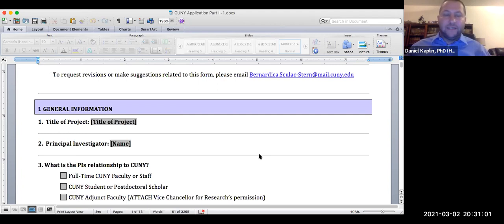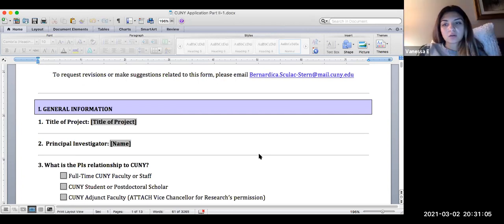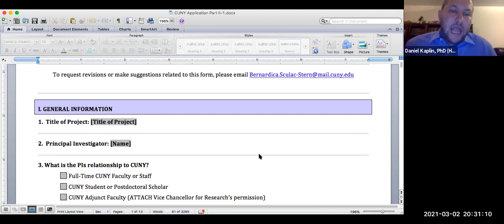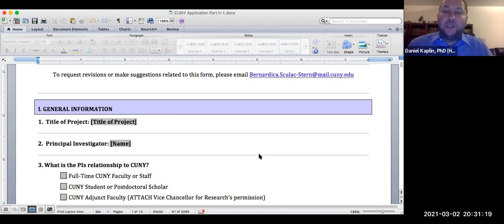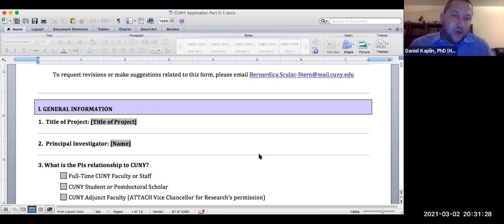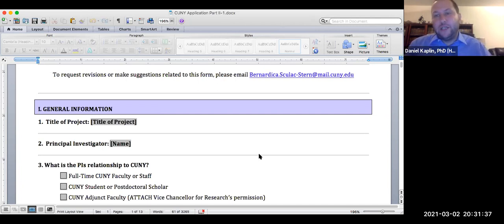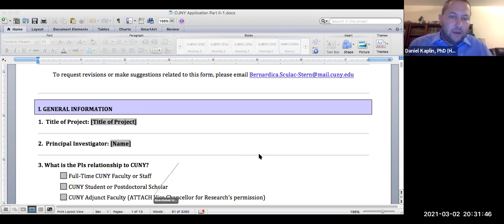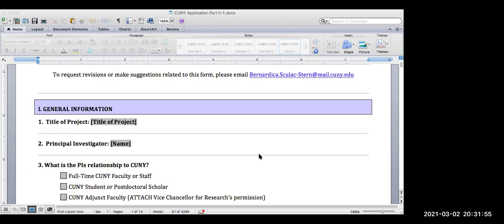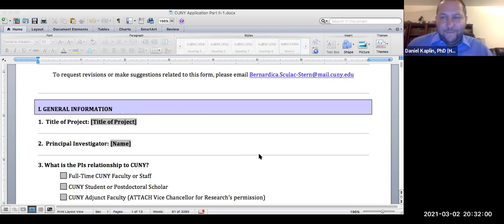A student asked: do we all have to have the same title when we submit? No, you do not. The IRB application is not a group project — this is my way of testing how much you know about research ethics before you collect data. You did the CITI training, so you should know how to answer all of these questions. Everyone is going to have their own individual IRB.